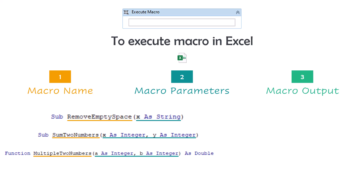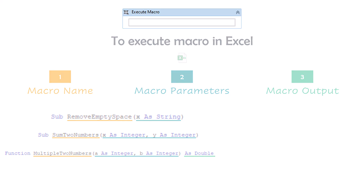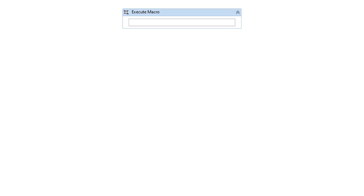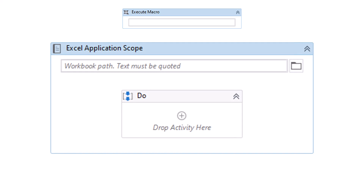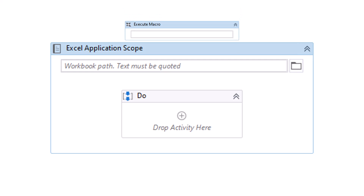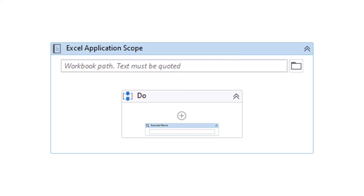The last property is macro output. This can be used to store the result from the macro if the macro returns a result. Not every macro has an output, so this property is also optional. One important thing about this activity is that we cannot use it without Excel Application Scope activity. We always need the Excel Application Scope first, and then we can use Execute Macro within that scope.